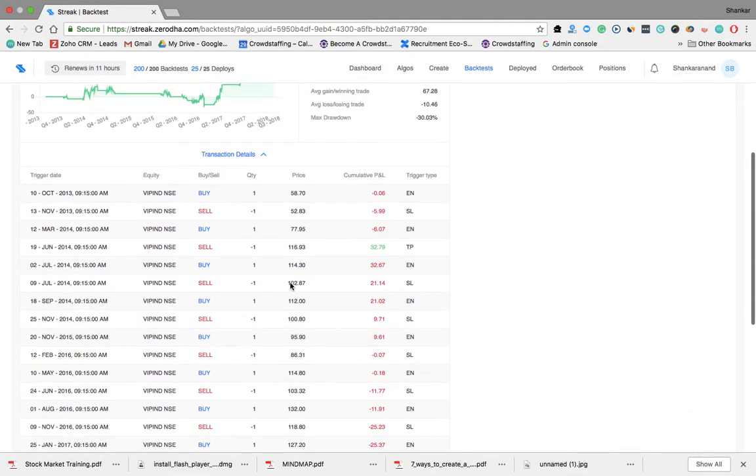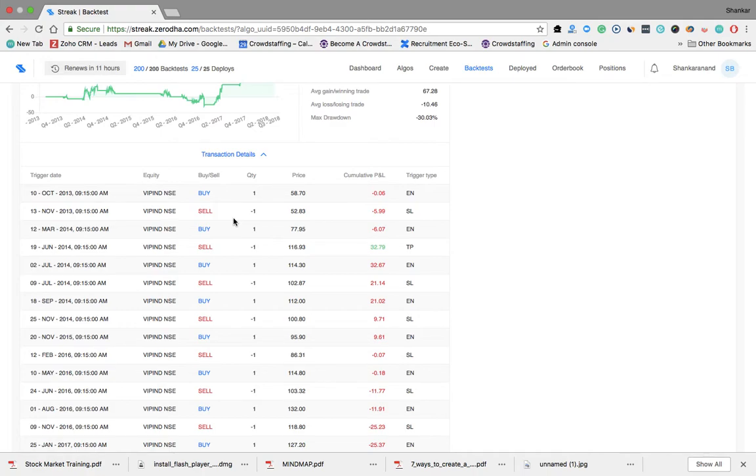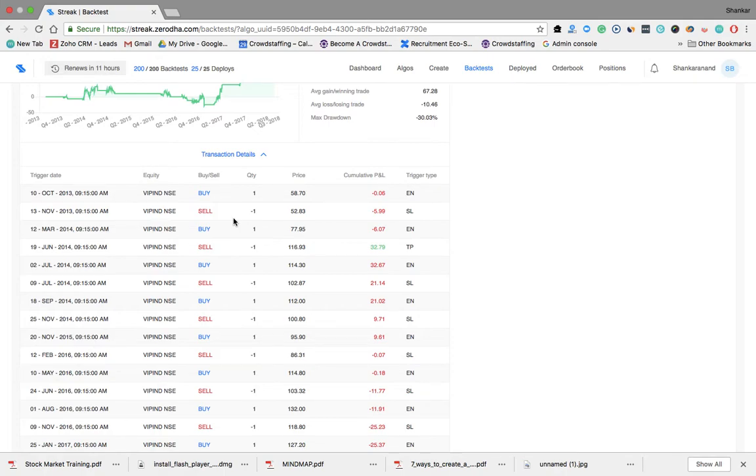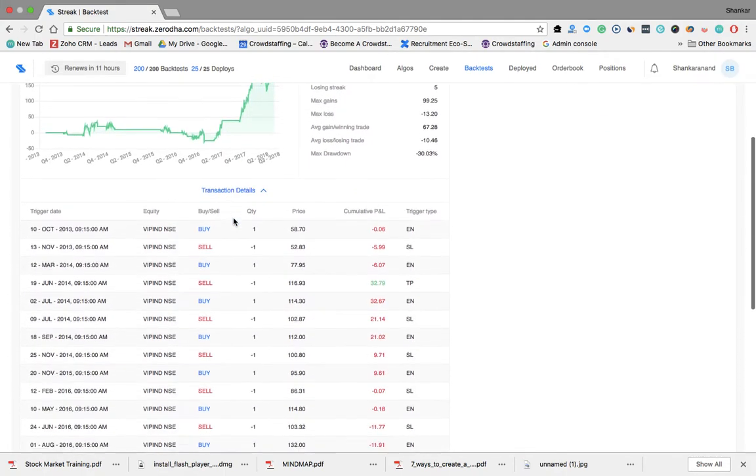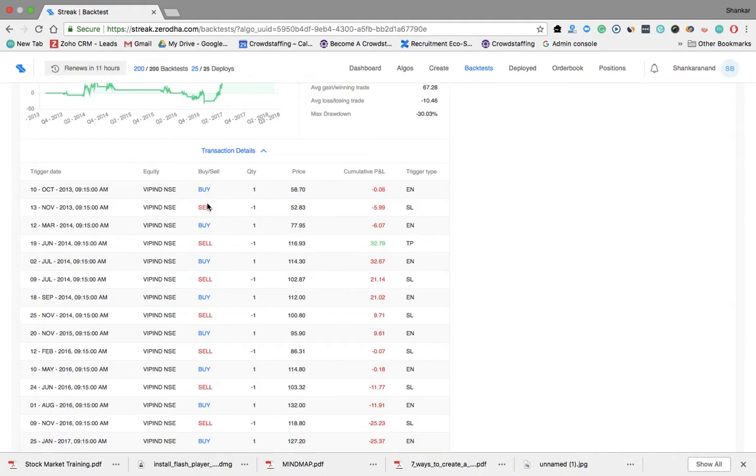So these are the trades. If you are interested, message me, comment in this YouTube channel. I will send you an Excel sheet of this. You can download this. But look at this. So buy we got and we sell it at 52. We make a loss of 6 rupees.